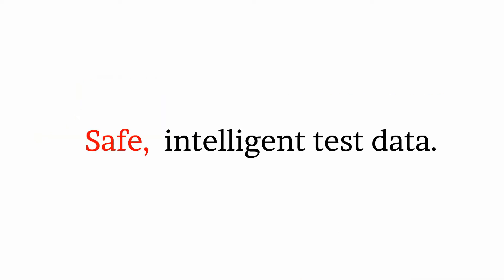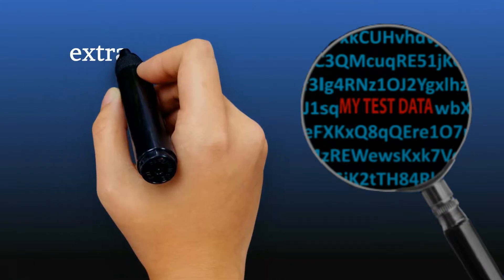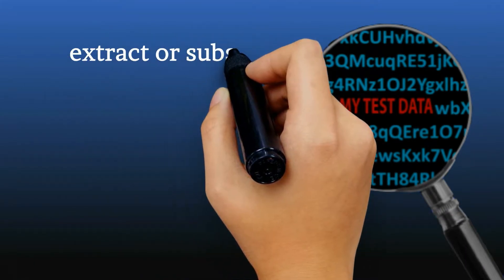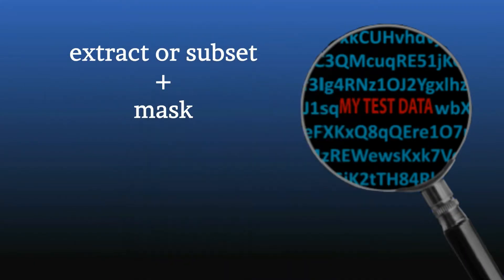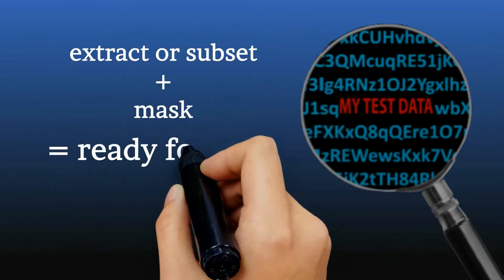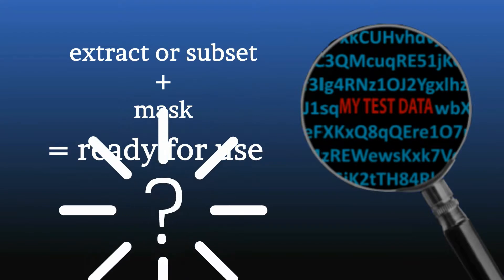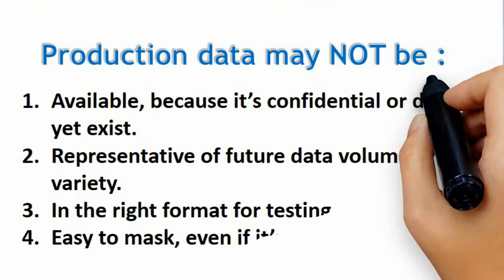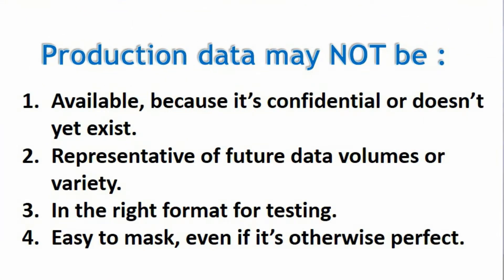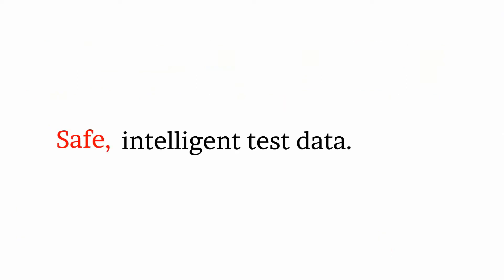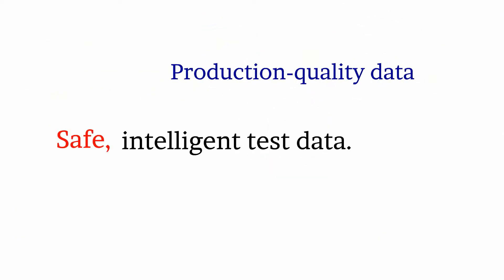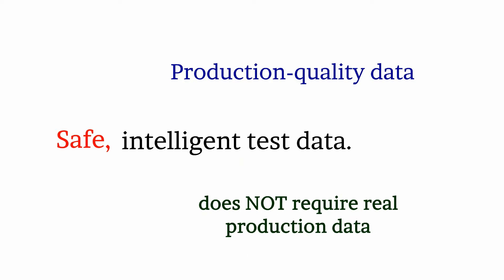you need safe, intelligent test data. Most test data generation tools extract or subset and then mask your production data and call it ready for use. But is it? The best solution is one that produces safe, intelligent test data that reflects production data realistically but does not require real production data.